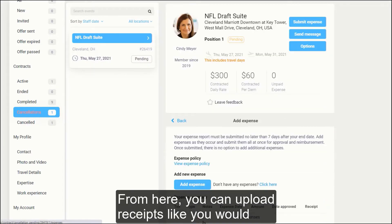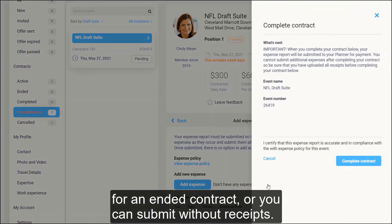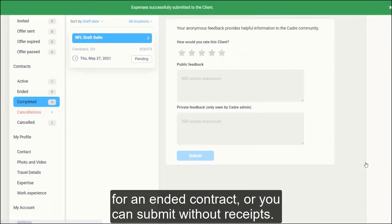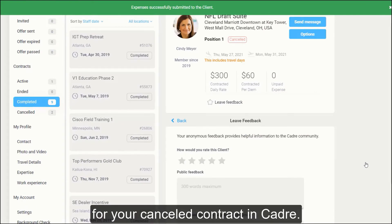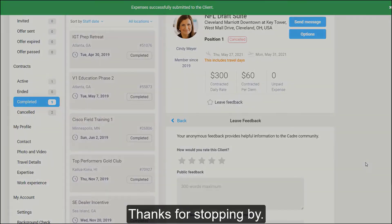From here, you can upload receipts like you would for an ended contract, or you can submit without receipts. You're all set — you've submitted your expense report for your canceled contract in CADRE. Thanks for stopping by.